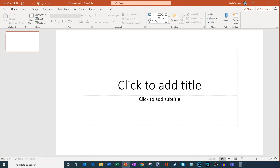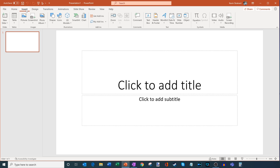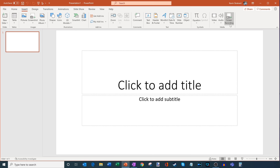Here I am in PowerPoint. To screen record, what we want to do is insert a screen recording. Across the top you have all these tabs — we're going to click on the one that says Insert. Within Insert you have all these options, and what we're interested in is screen recording. Over here on the far right-hand side there's an option called Screen Recording. Believe it or not, you can screen record in PowerPoint.